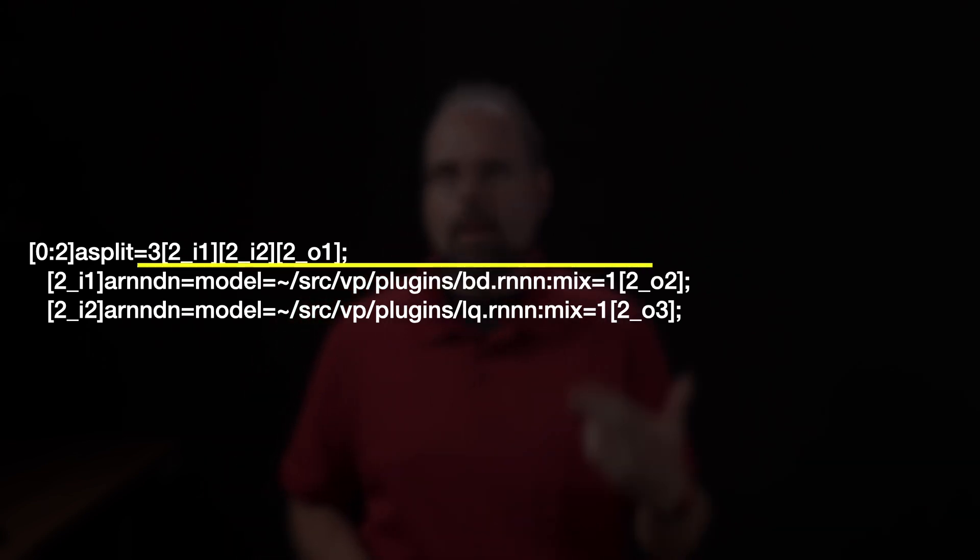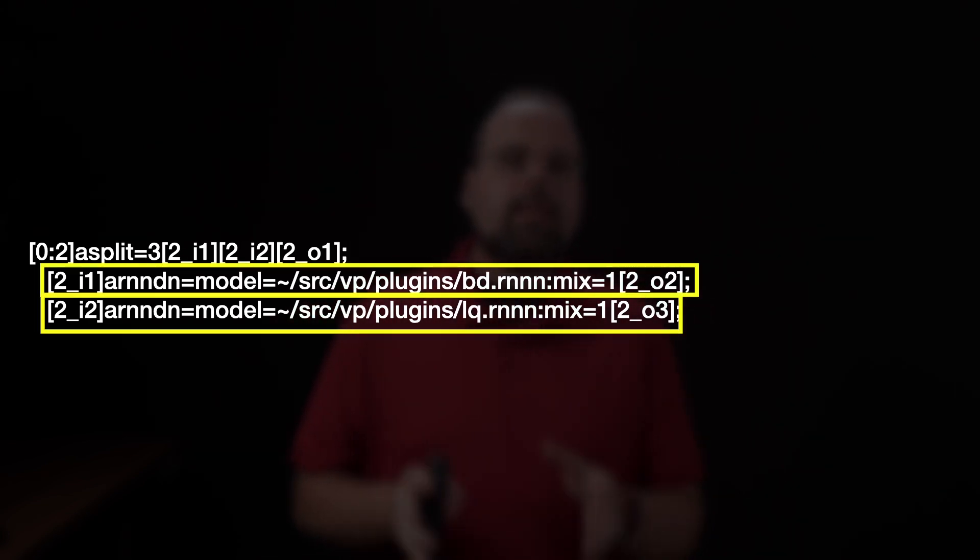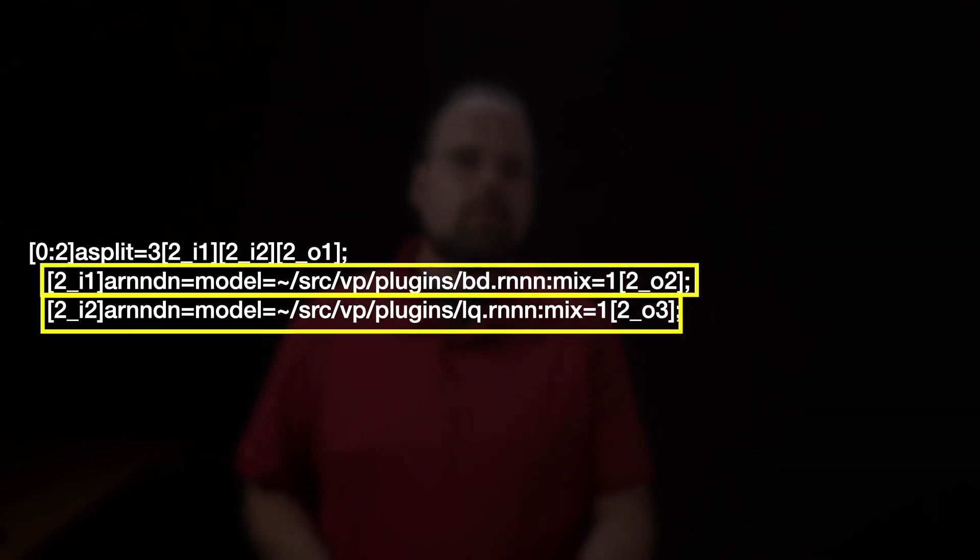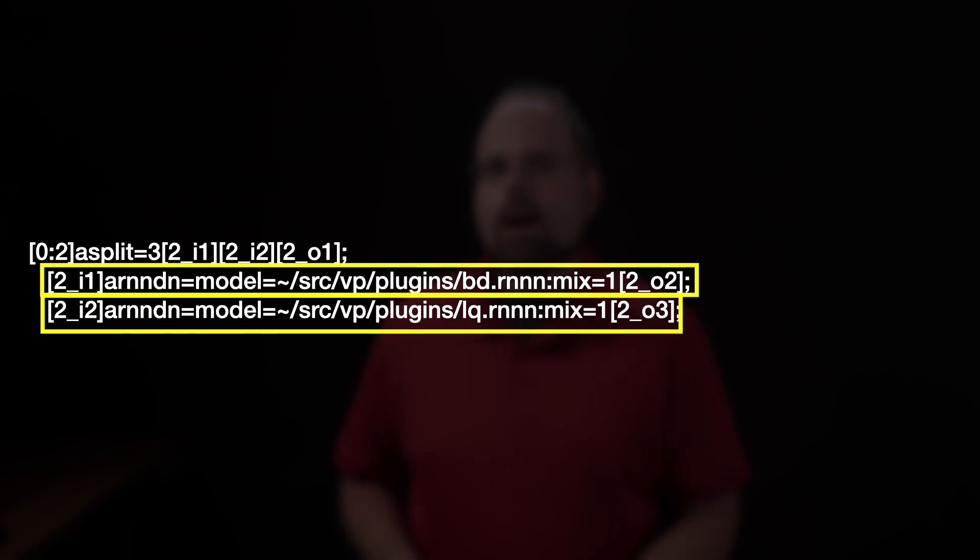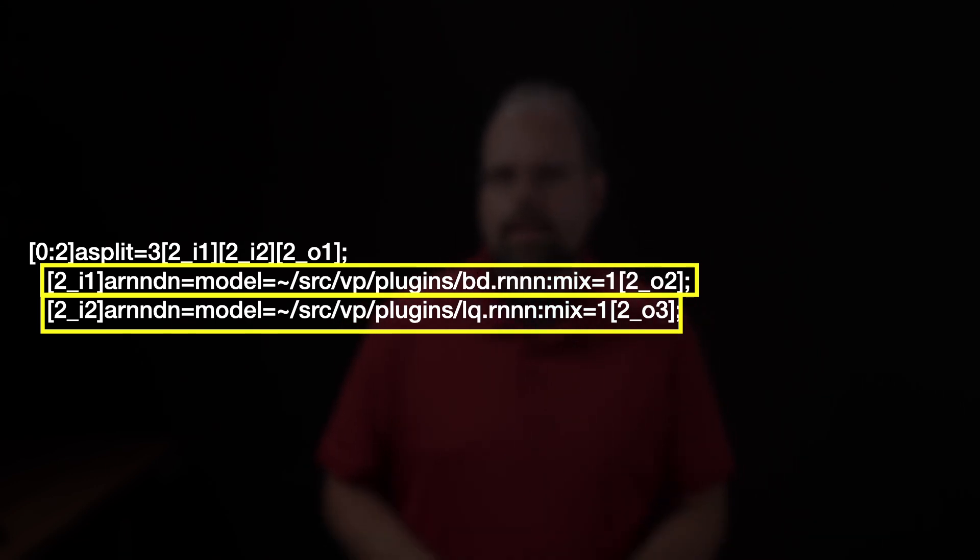That then is taken and run through a filter called asplit, which is short for audio split, which in turn outputs three separate streams with their own labels. Now, the names that I've added here are arbitrary. My shorthand is simply that I use the stream number so I can keep track of which stream things belong to, an underscore, I for internal, meaning it's only going to be used in the filter graph, or O for output, meaning that that's going to be something I'm going to use to write to a file.